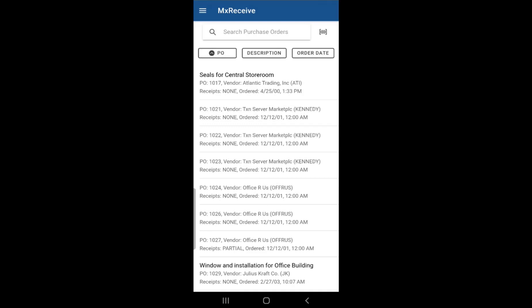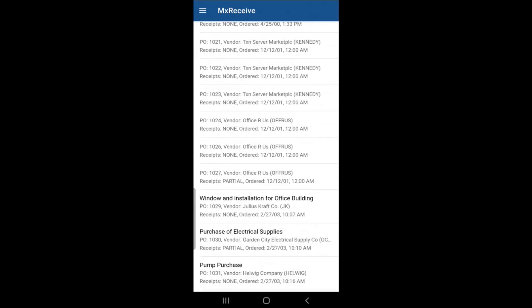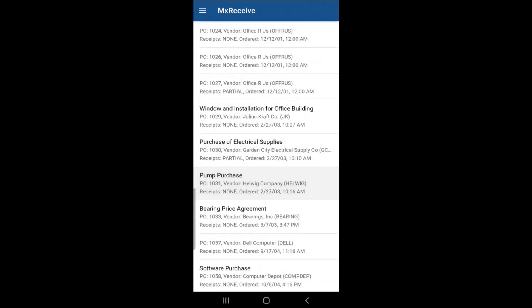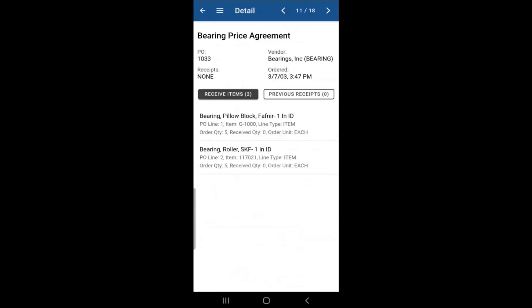To view the details of a purchase order, you simply just need to locate the purchase order you need to look at. Click on it, and you'll be taken to the details screen of that purchase order where you can see the description name if there is one, PO number, the receipt status, vendor name, and order date.